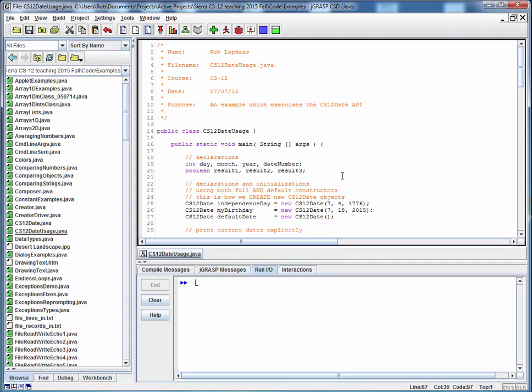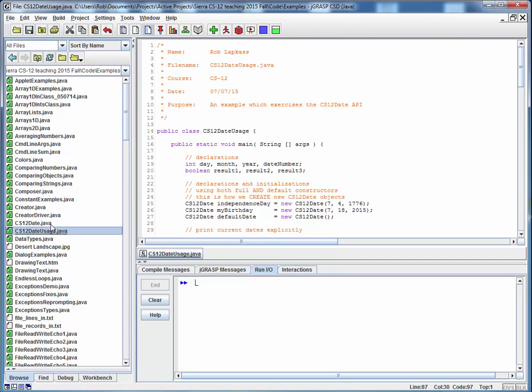So for starters, to run this file, we have to make sure that both this file and the CS12Date class that it depends upon are both mutually visible to each other. So for our purposes, if we have them in the same directory, we're good to go.